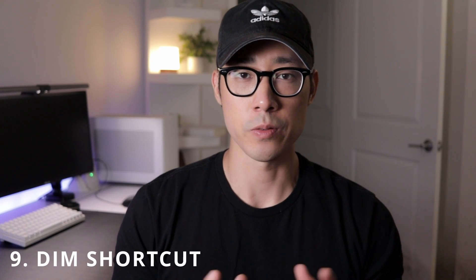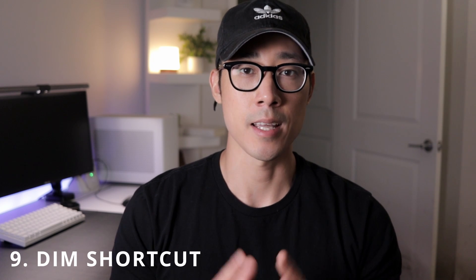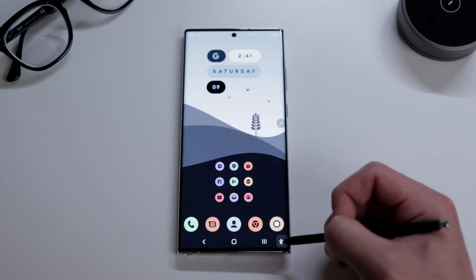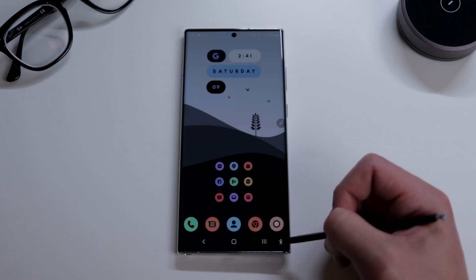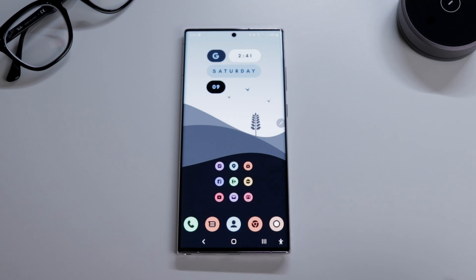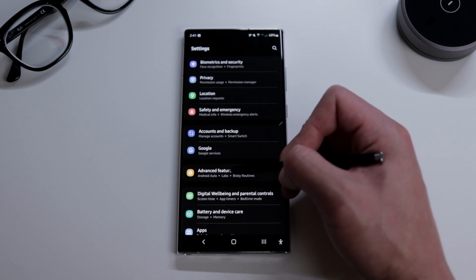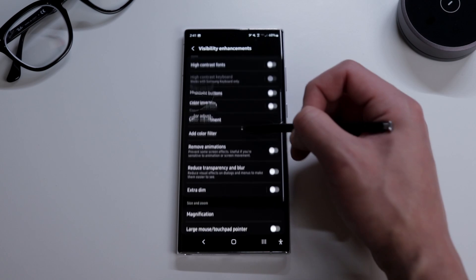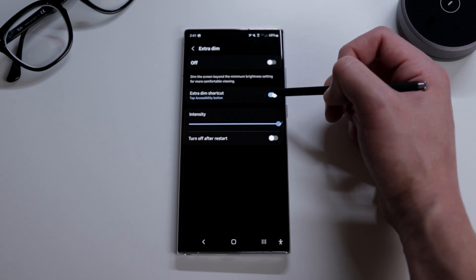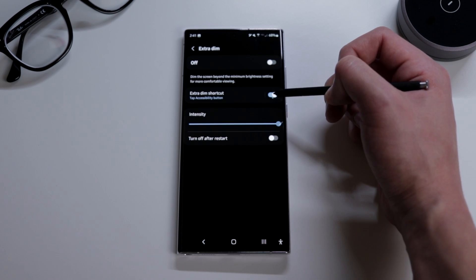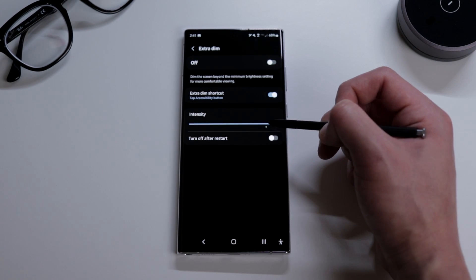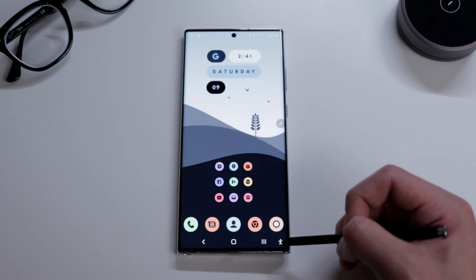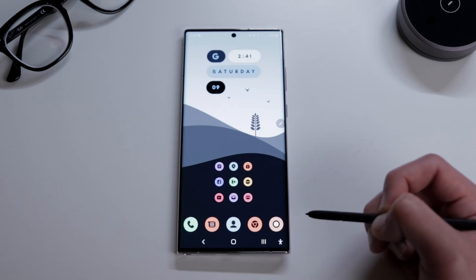The next feature is the extra dim function shortcut, which I use a lot. There's a little shortcut icon — just tap it and your screen dims instantly. To enable it, go to settings, accessibility, visibility enhancements, scroll down to extra dim, and enable the feature plus adjust the intensity. The best way to use it is to set your screen brightness to max, then raise the intensity to max, so you can find the intensity level that fits your needs.